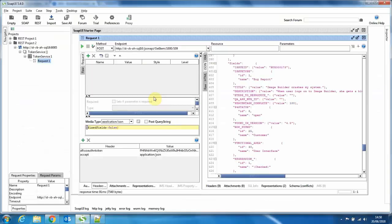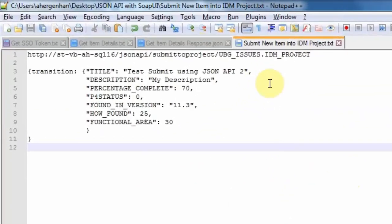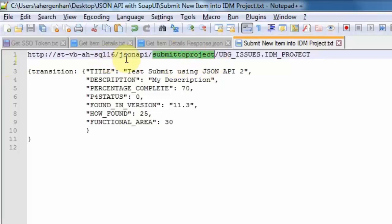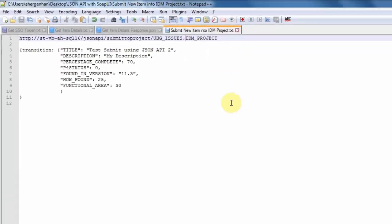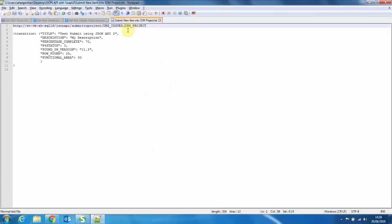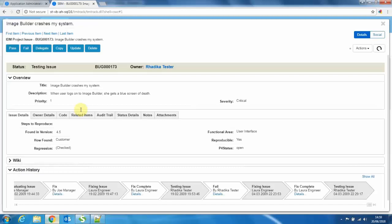So the next thing I wanted to show you is how it is possible to submit an item into a project as well. So this is now a different URL. What we need here is the submit to project function in the JSON API. The submit to project function uses two values afterwards to identify where we want to submit into. The first part of this is the table name. In this case, UBG underscore issues. And the second part is IDM underscore project.